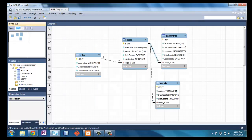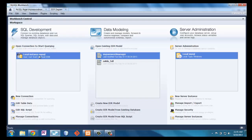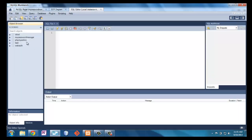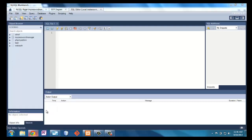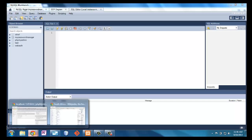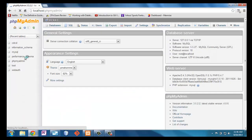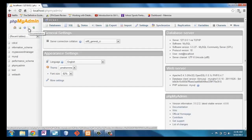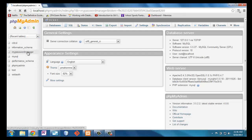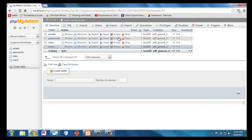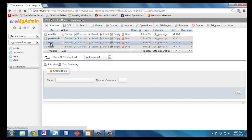Now I could go here and log in or look at the databases and see my_password_manager there with all the tables. I can also verify this by looking at PHPMyAdmin, and when I refresh we can see it's right there. I find PHPMyAdmin an easy way to enter in data, so I'll go to my_password_manager and it shows me the tables. I can go to roles here.